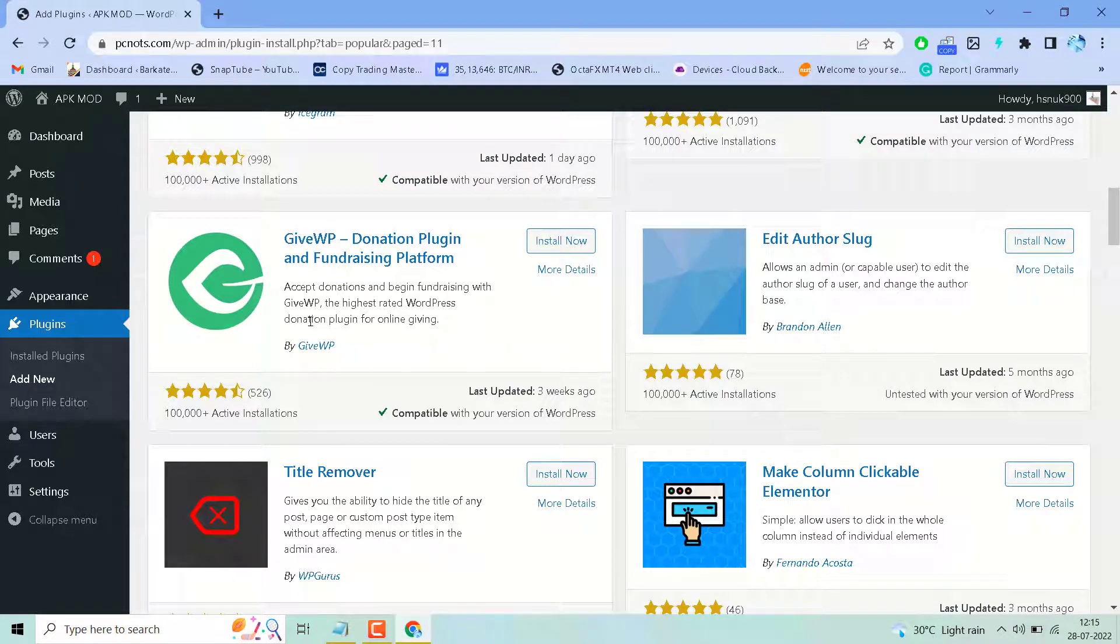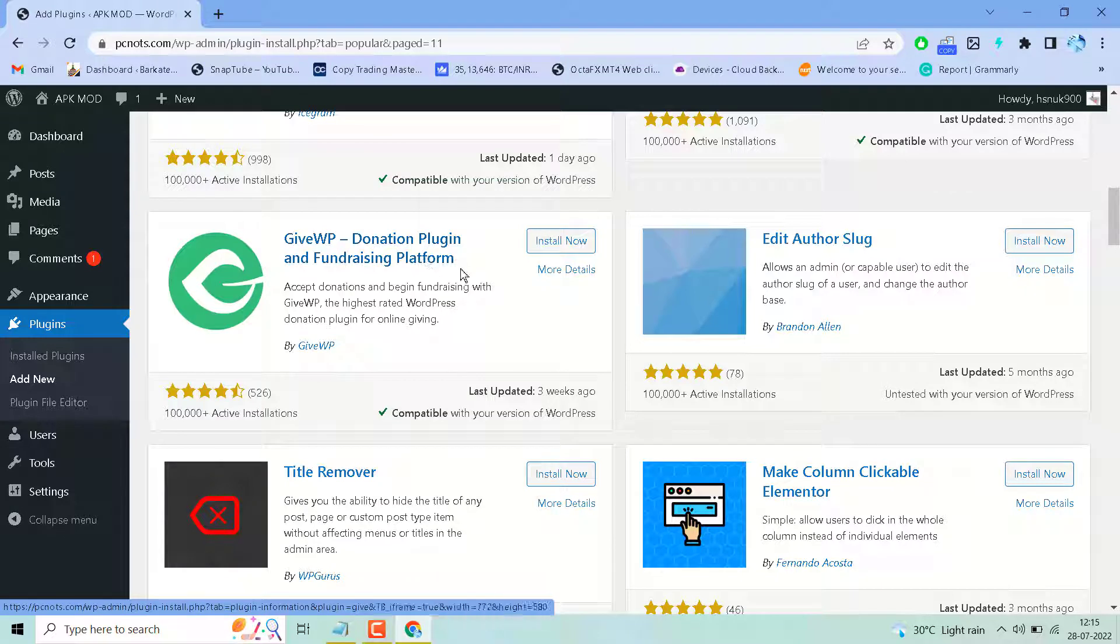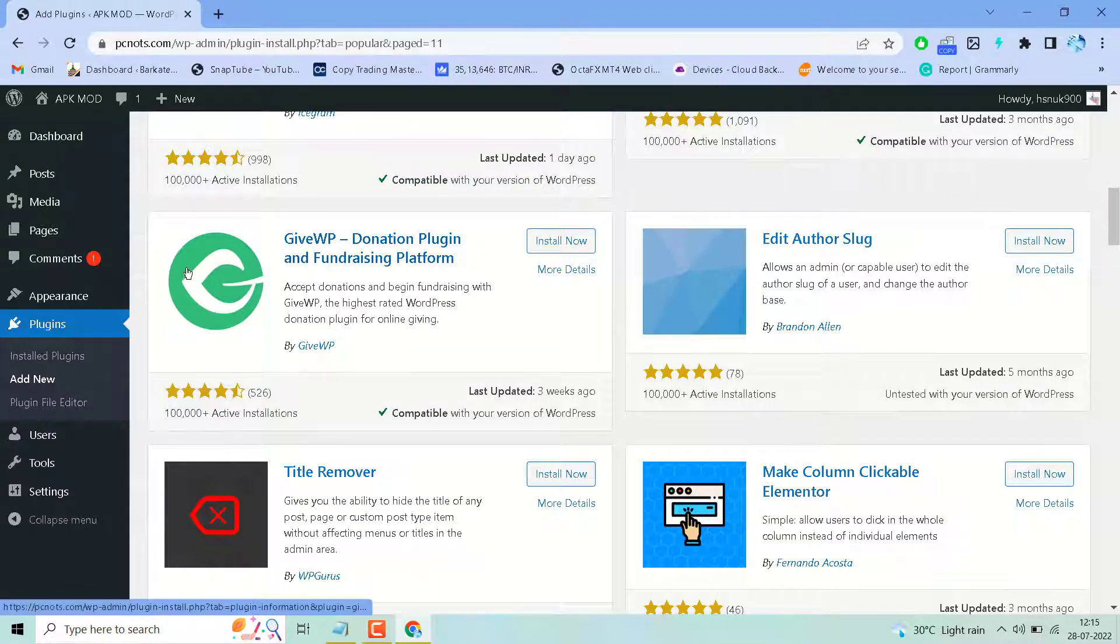Hello guys, in this video I will show you how to add a donation button in your WordPress website. So search this plugin GiveWP.